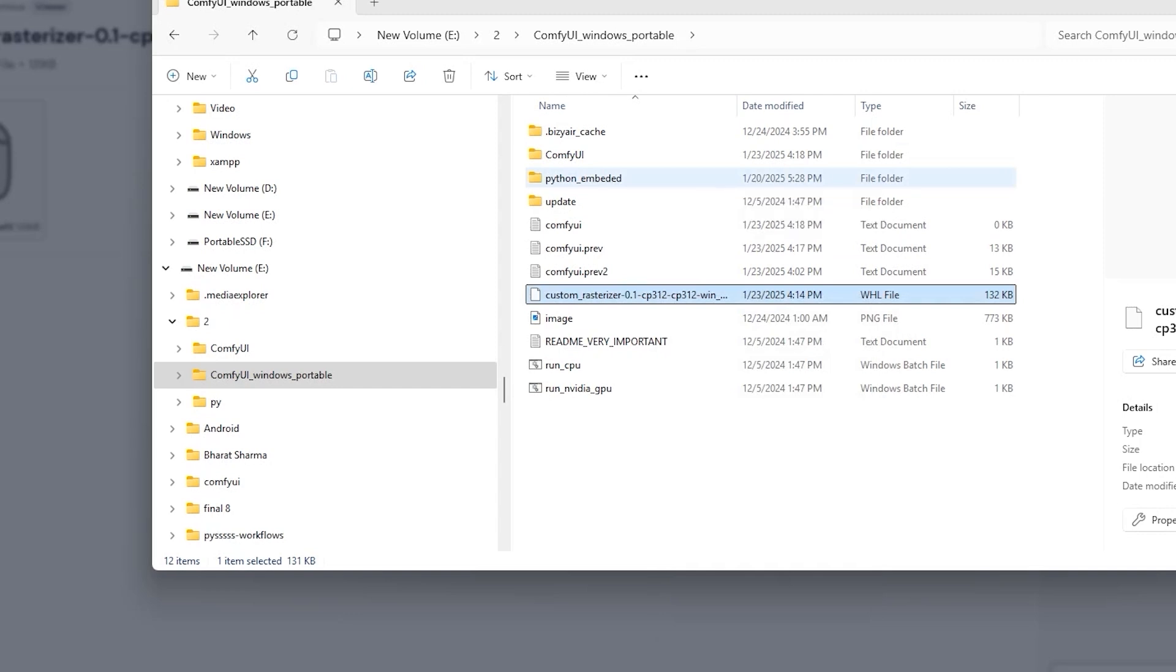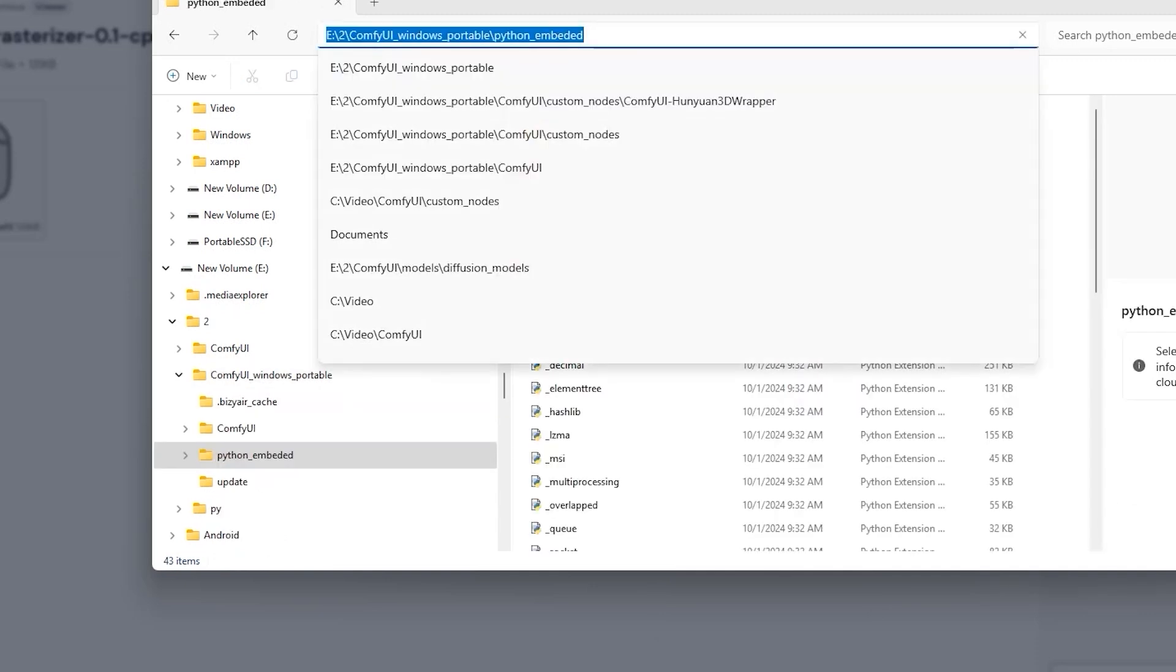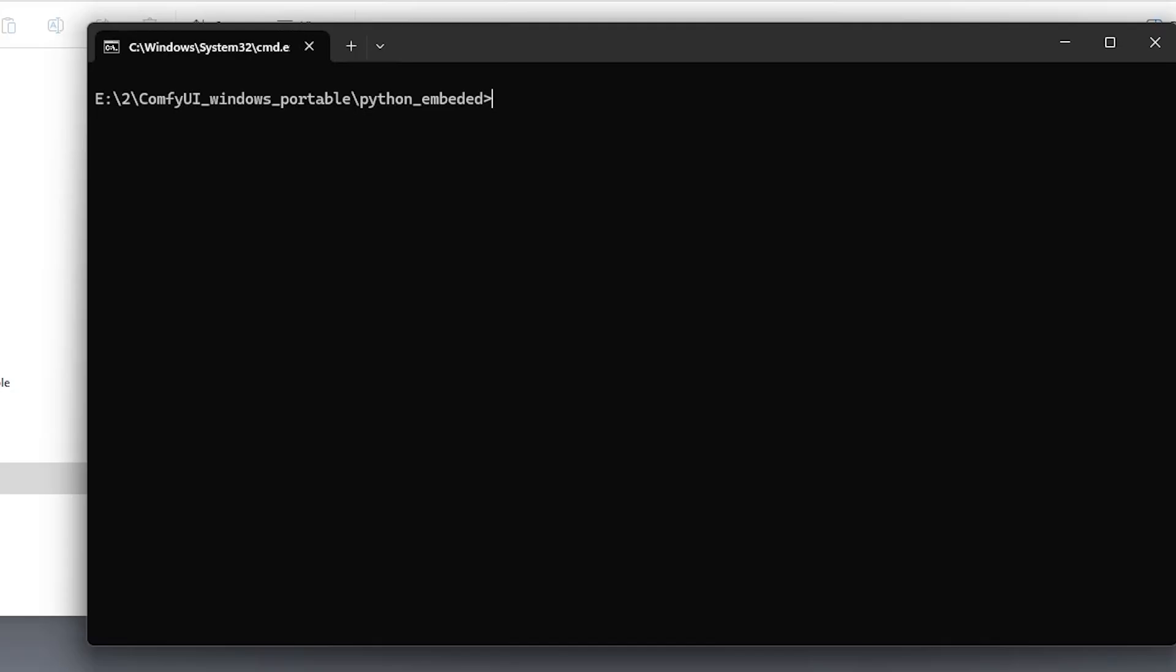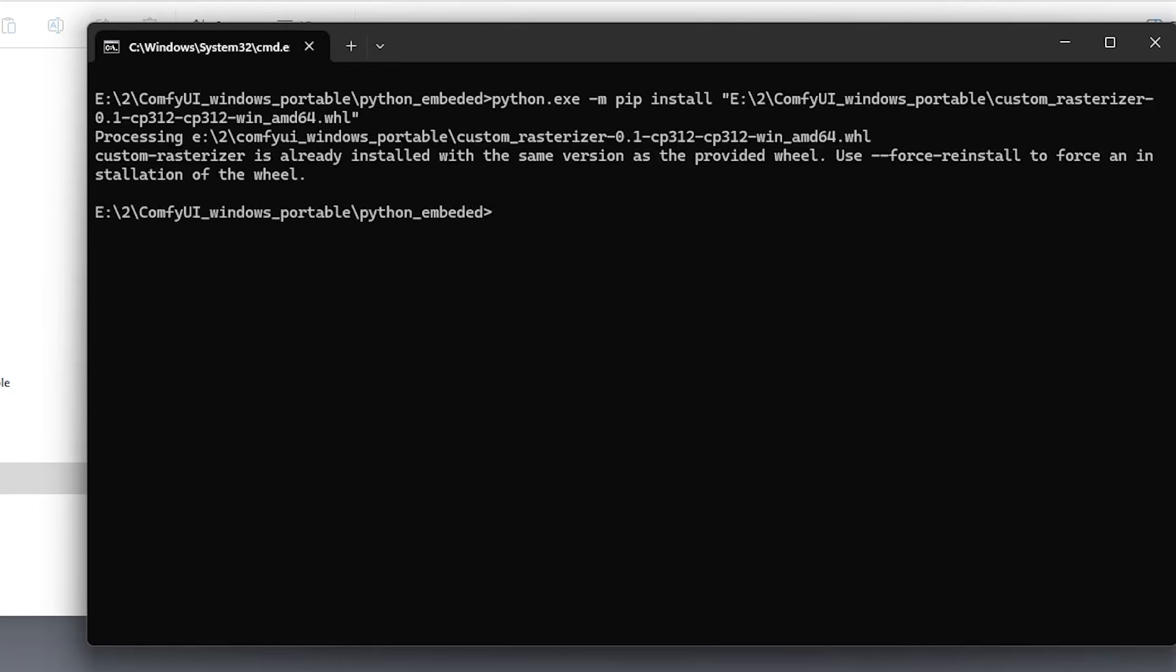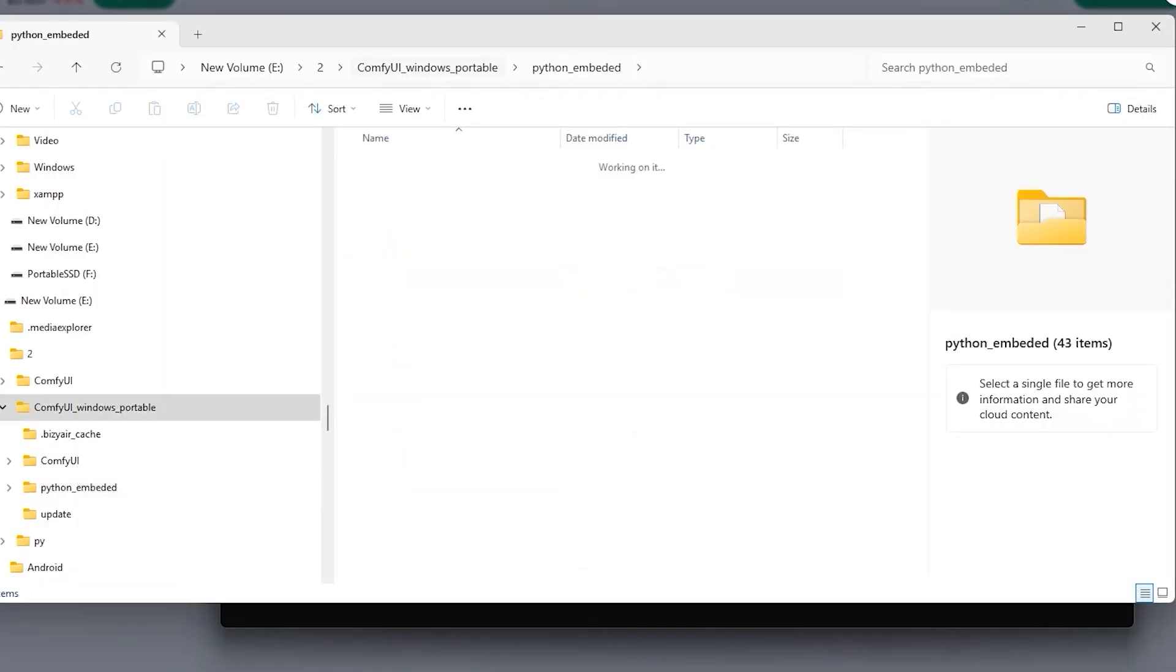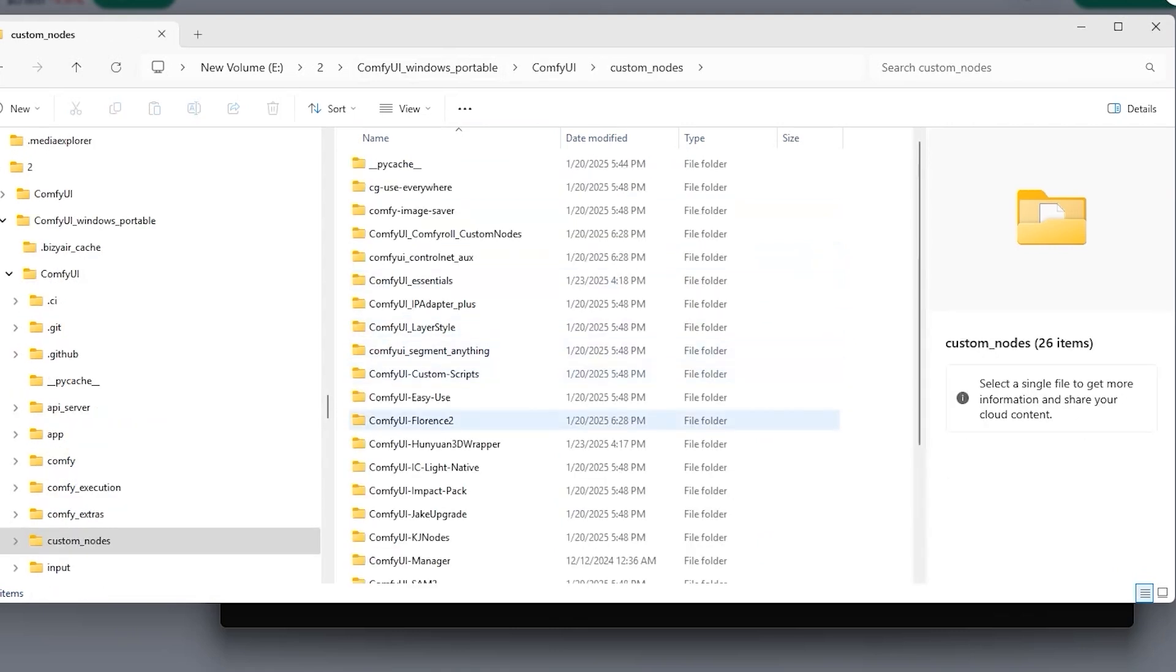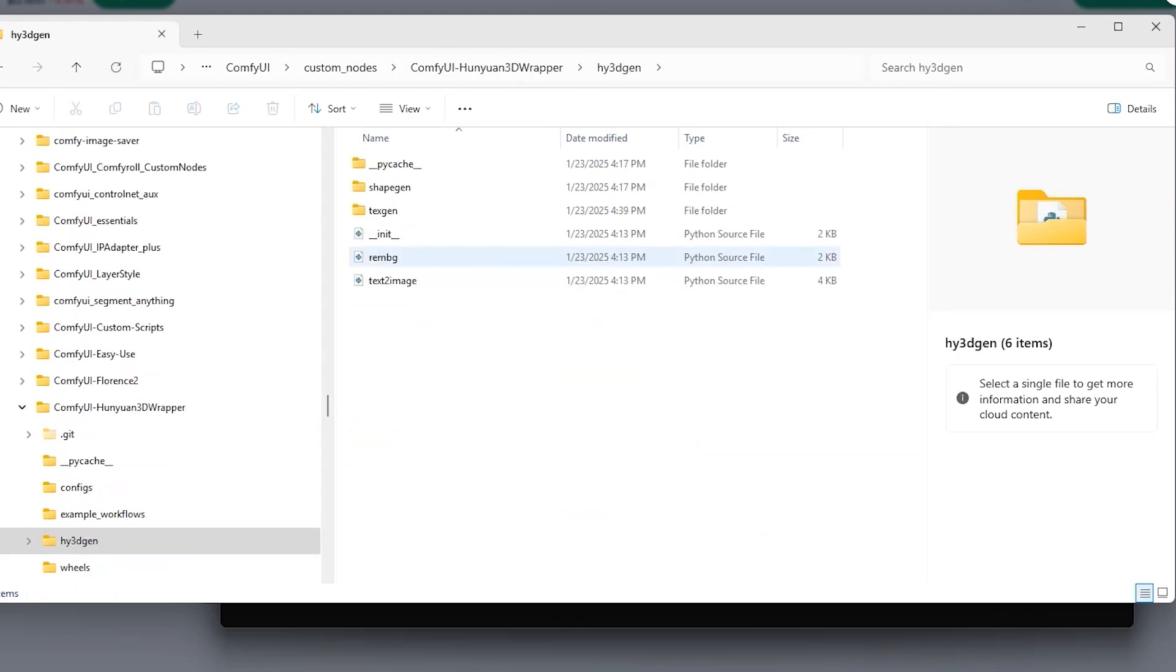Then, you have to follow the same route which you followed earlier. You have to go to Python Embed Folder of ComfyUI Windows Portable Folder. Then, you have to write python.exe -m pip install and then paste the path you copied earlier. Now, again, you have to go to your ComfyUI's Union 3D Wrapper Folder.